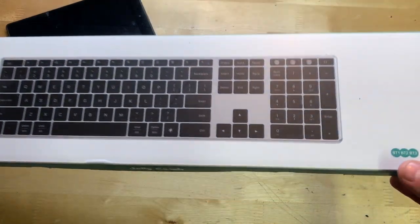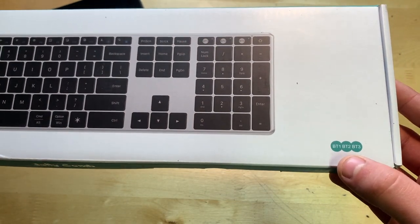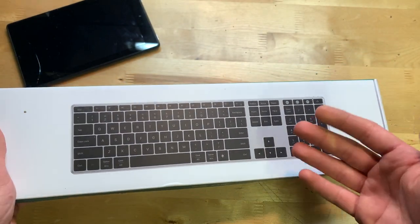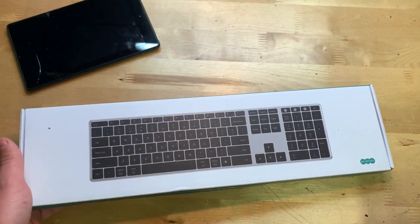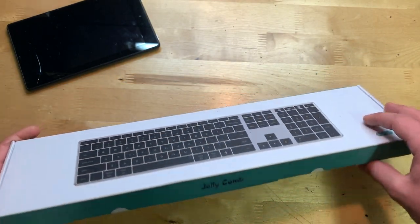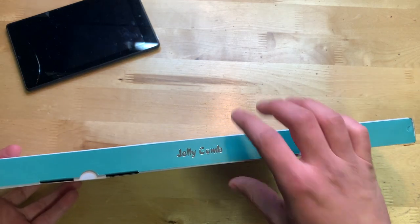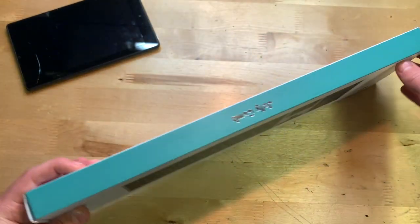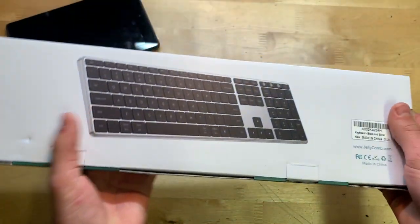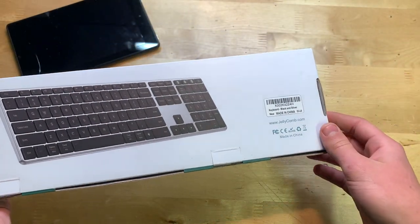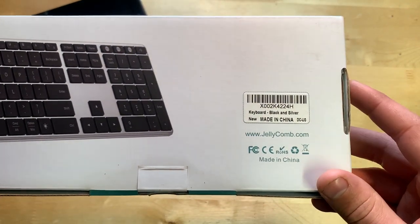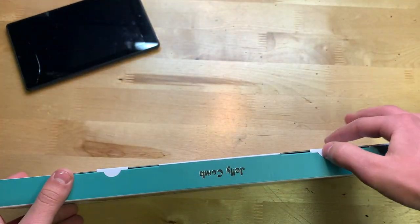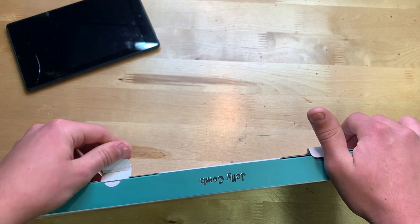You can see here it says BT1, BT2, and BT3. That's because you could actually pair this keyboard up to three devices, which is pretty nice. On the front here or the side, we have Jellycomb, and on the other side, not that much. On the back here, another picture of what it looks like along with the Amazon label right there.